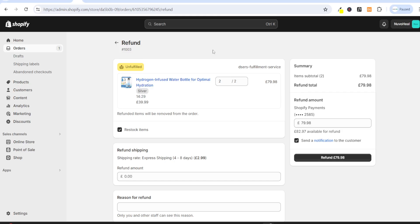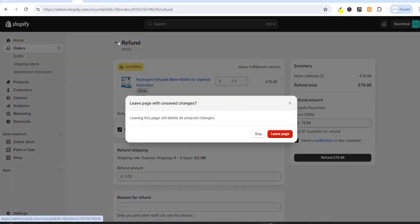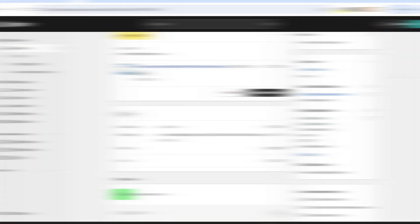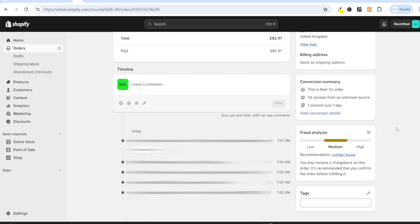However, if the fraud analysis is medium, you can do some further investigation. So we are going to click back and leave this page. We can scroll down, and as you can see, for this particular product, the fraud analysis is medium. So then you can click on this eye icon to view details.